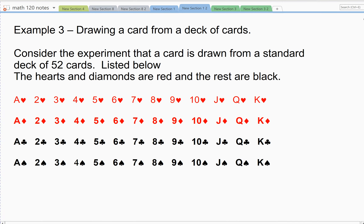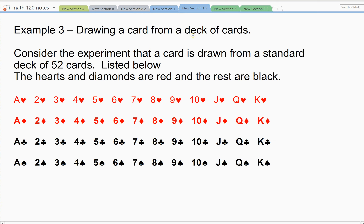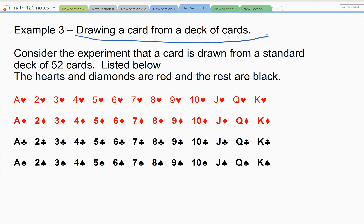This is example three, the third common example in this set of notes. We're going to draw a card from a standard deck. Some of you may be familiar with a standard deck of cards, and some may not. In this class, we'll be doing examples with standard decks, so if you're unfamiliar, I'll explain what it is. If you are familiar, you can fast forward to the actual examples.